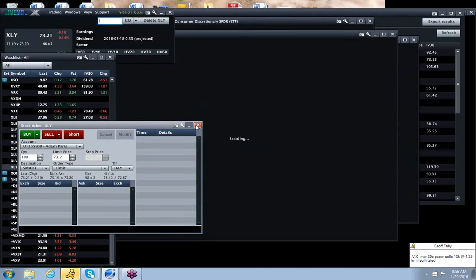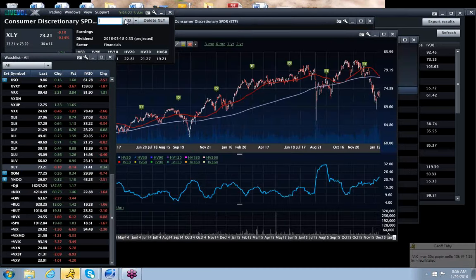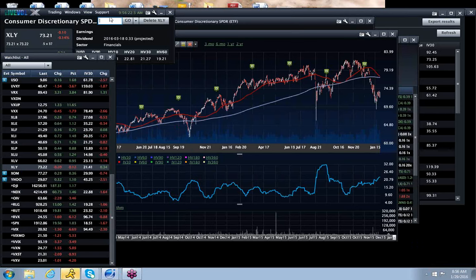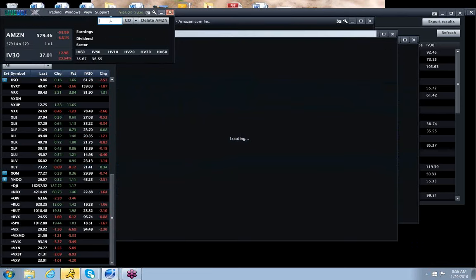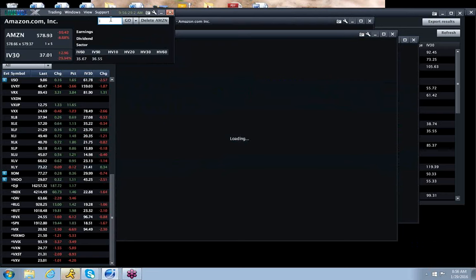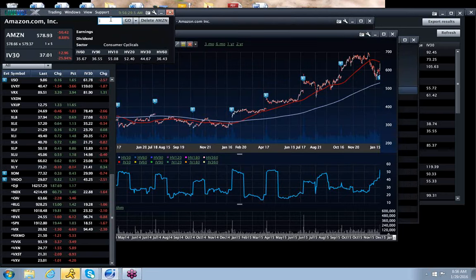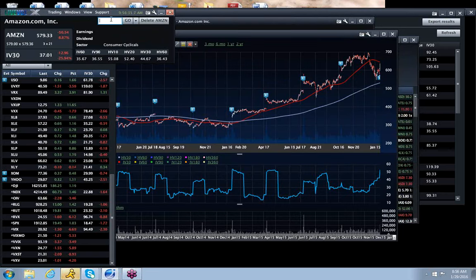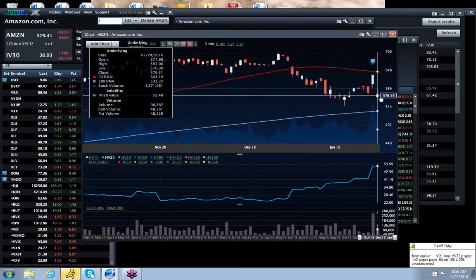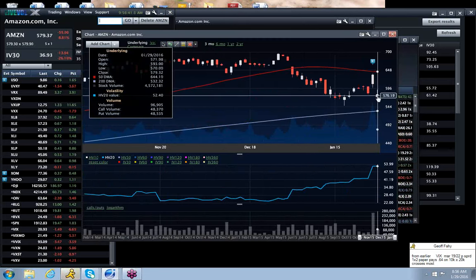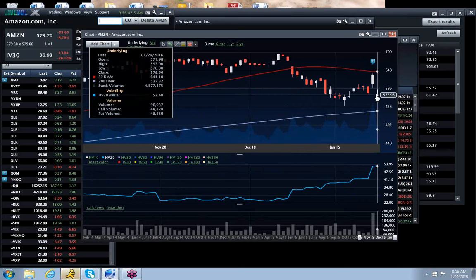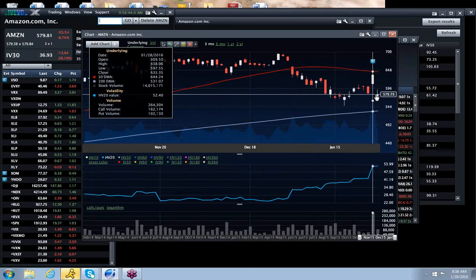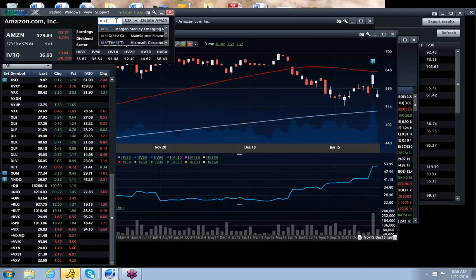Now, what is XLY? It's consumer discretionary. What's in consumer discretionary? Why, my good friend Amazon. Amazon, you know, honestly, after it was up $55 yesterday and is down 55 bucks today, kind of ending up nowhere. So really, no harm, no foul.